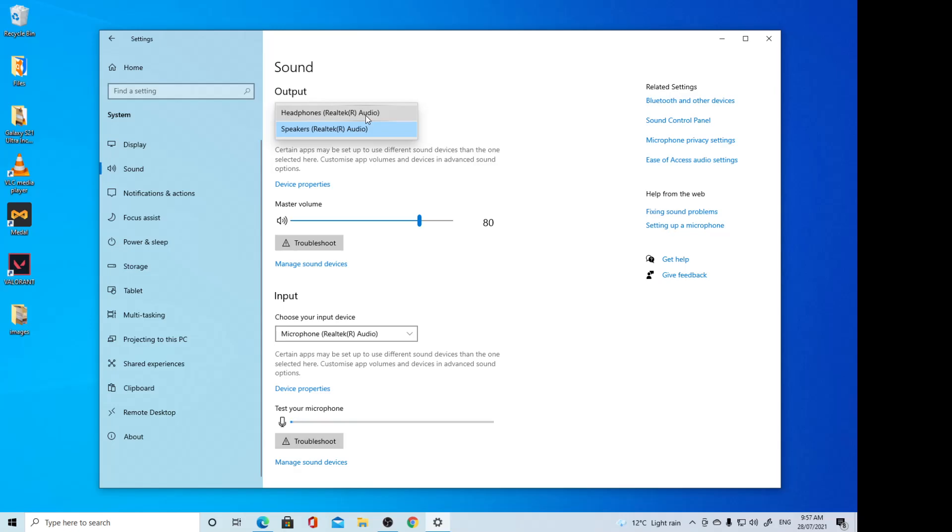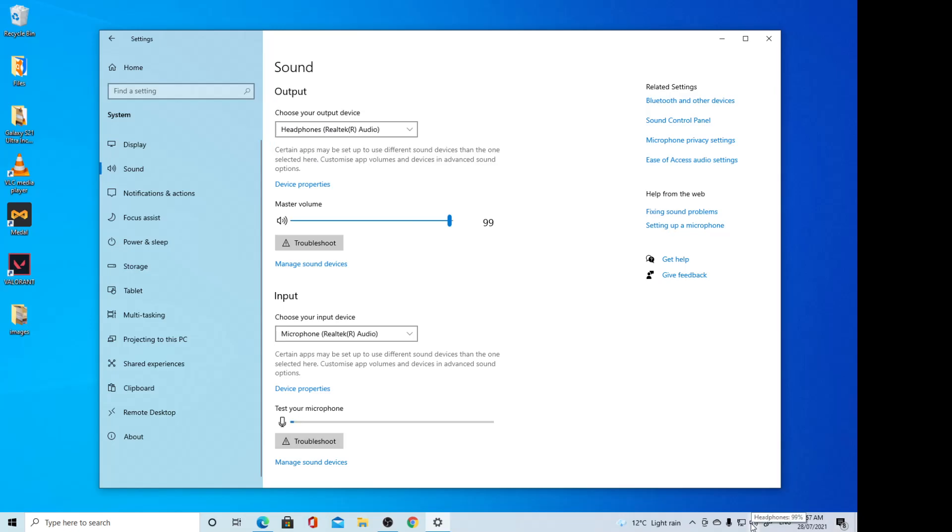After that, you can select one of the options. Now, another way you can change your sound output is to click on the speaker icon on the taskbar.